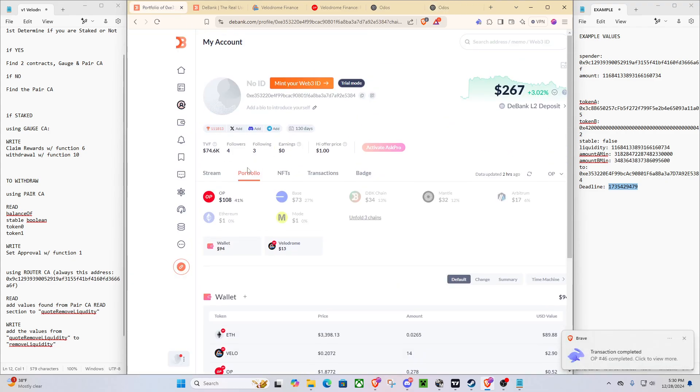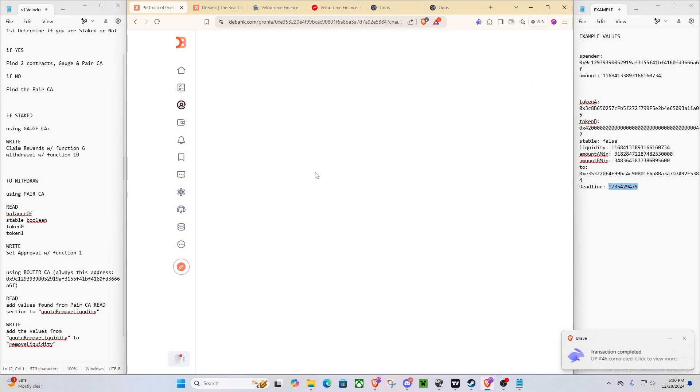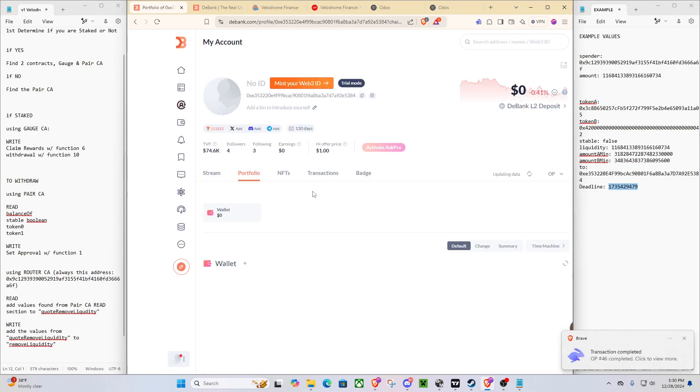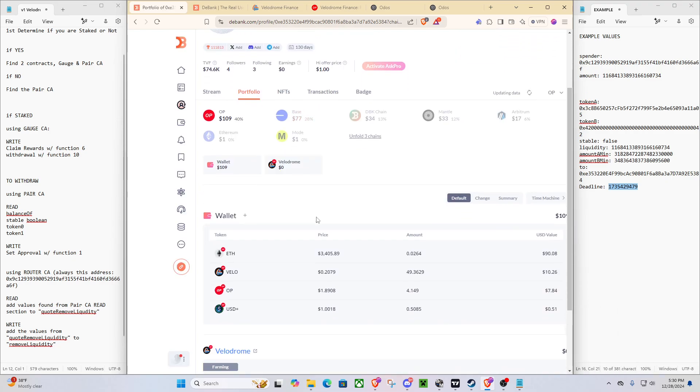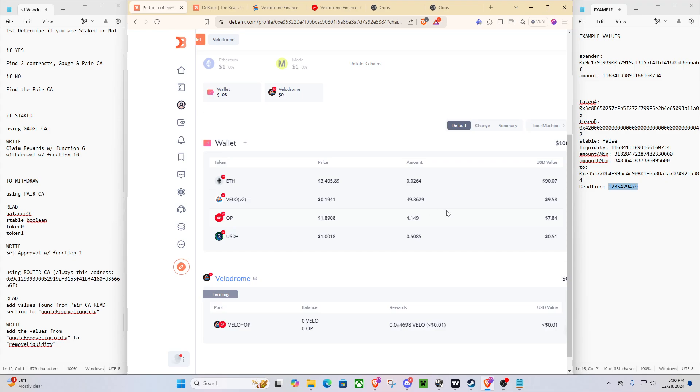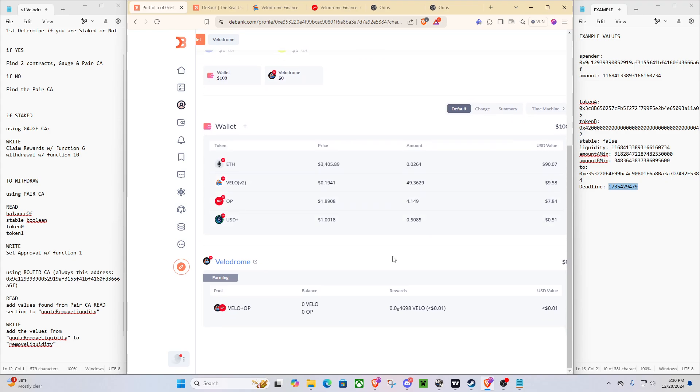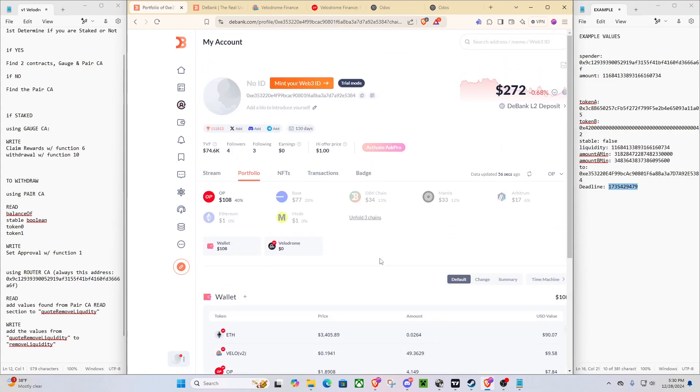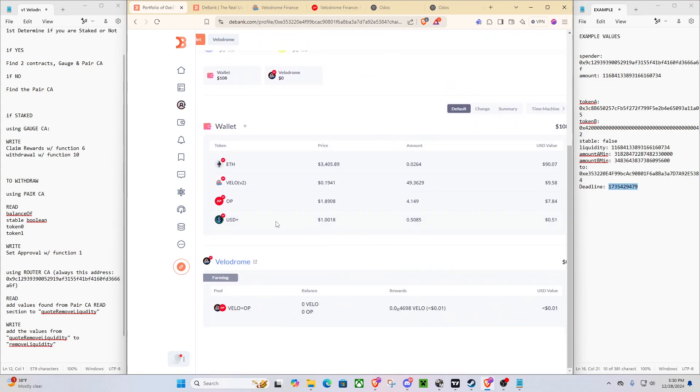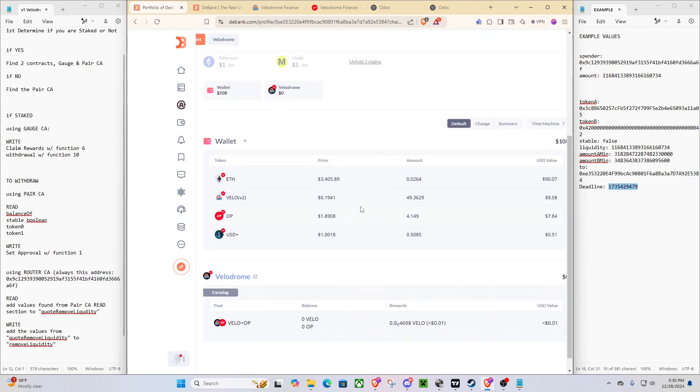Awesome. So now, after we come back to our D-Bank, we refresh our portfolio. We can see that now we have our Velodrome V2. We do still have this notification, but I do not care about that. And we have all of our assets back.